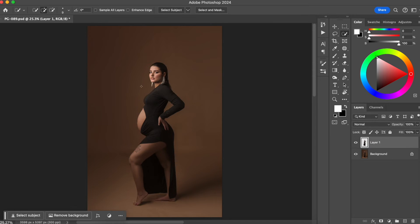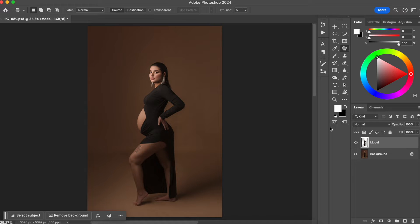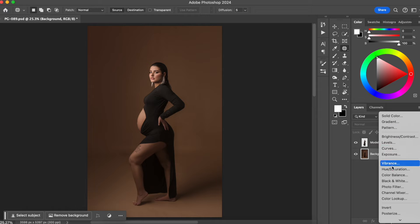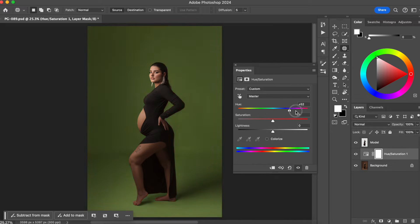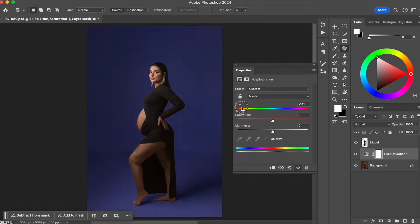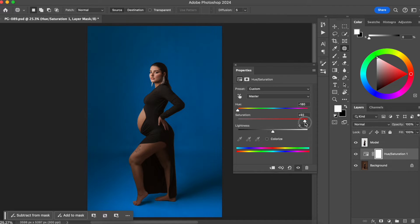I'm gonna press Command J, rename this layer 'Model', and in between the layers I'm gonna create another layer — a Hue/Saturation adjustment layer. This is where we are gonna choose the color of our background. There are two ways you can do this: you can just change the colors right now and put any color that you want, making it a little bit stronger or less saturated.